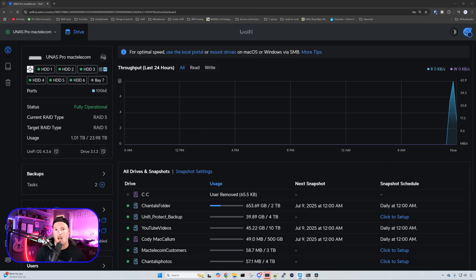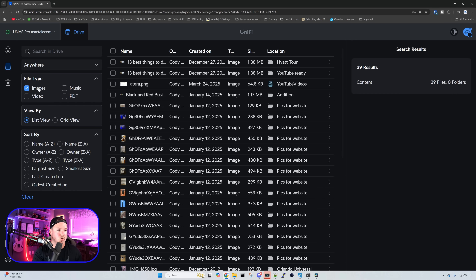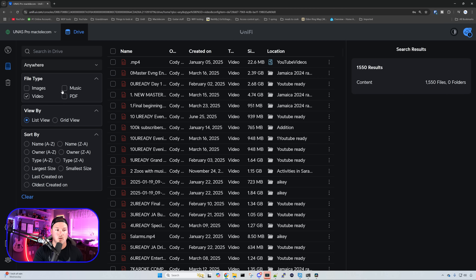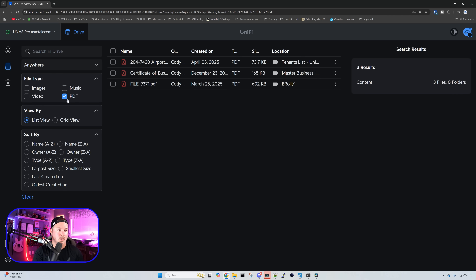Before we look at storage pools, I want to take a look at the search functionality because that's been updated. On the left-hand corner, if we click on All Files, we can now see that we have search in Drive. We could create a new shared drive, but we could also search for different file types — images, video, music, and PDF files.